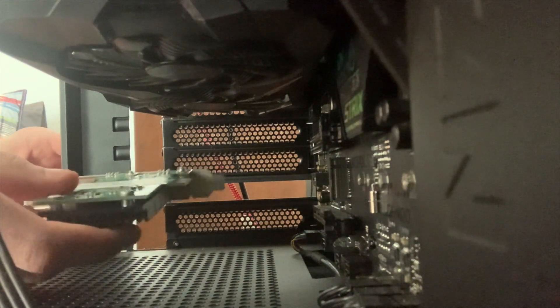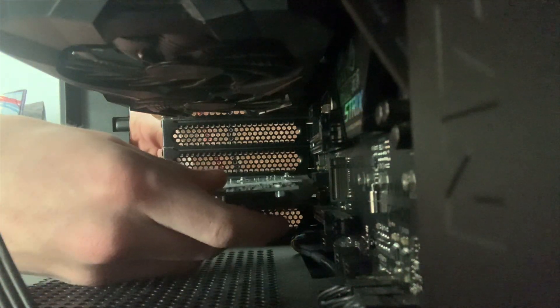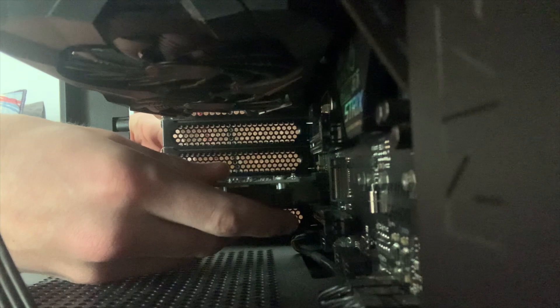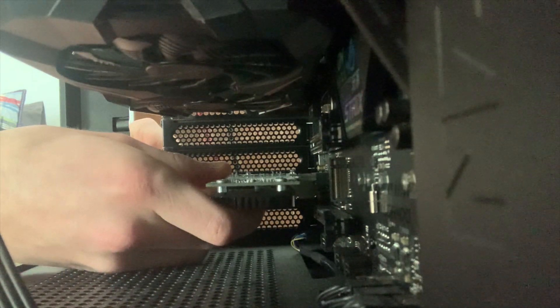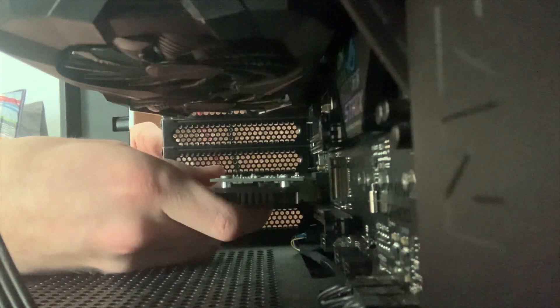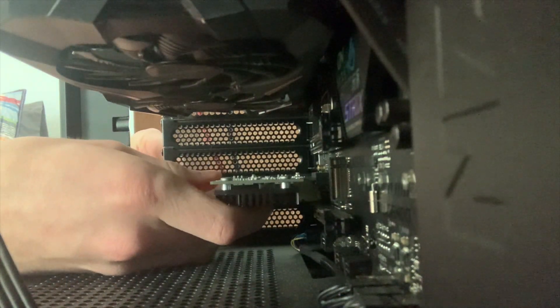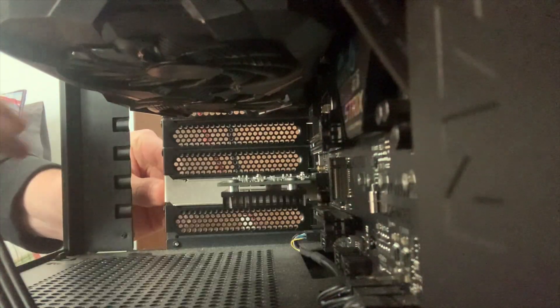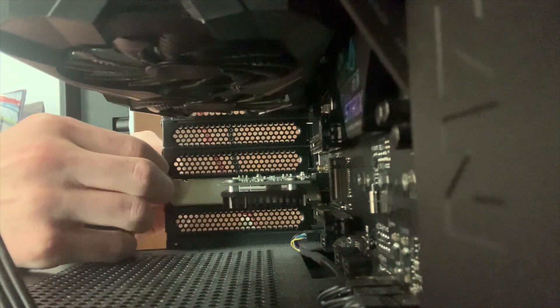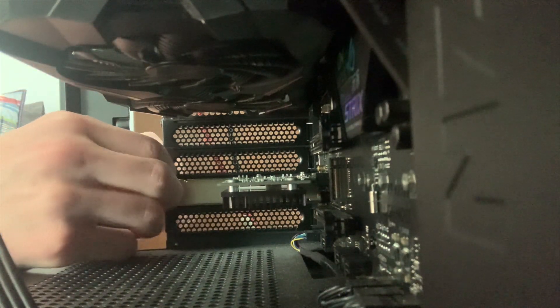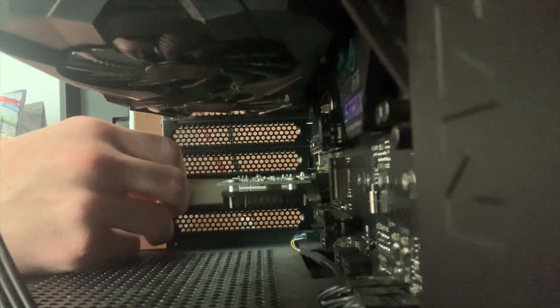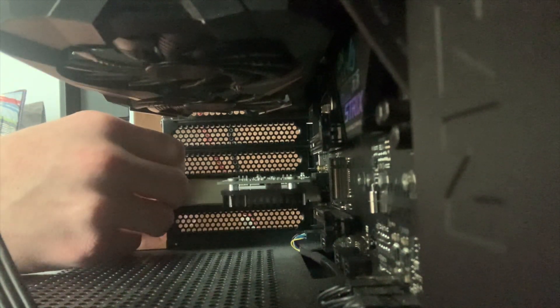Next, grab your PCIe adapter and put it into that open slot we were talking about earlier. This will require a little force but not too much. Go ahead and grab that screw from earlier and we will be using that to secure the PCIe card and it will be installed.